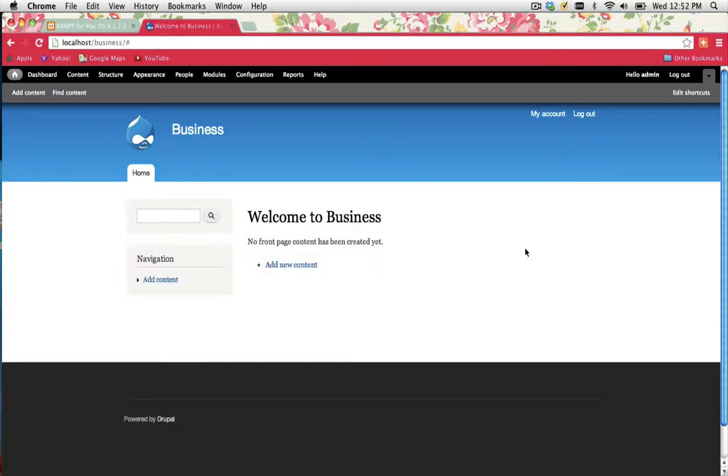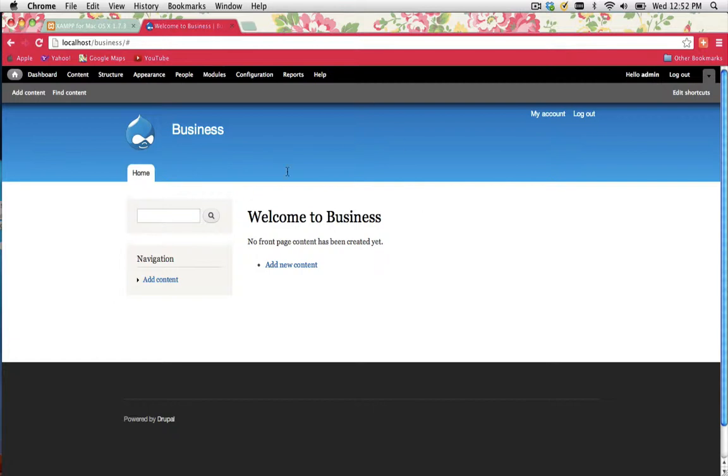I'm going off the previous tutorial in which I went through creating a new Drupal installation and we created a new website called Business. This is pretty much where we got up to. I'm logged in as admin and I've got my default Bartik theme enabled.